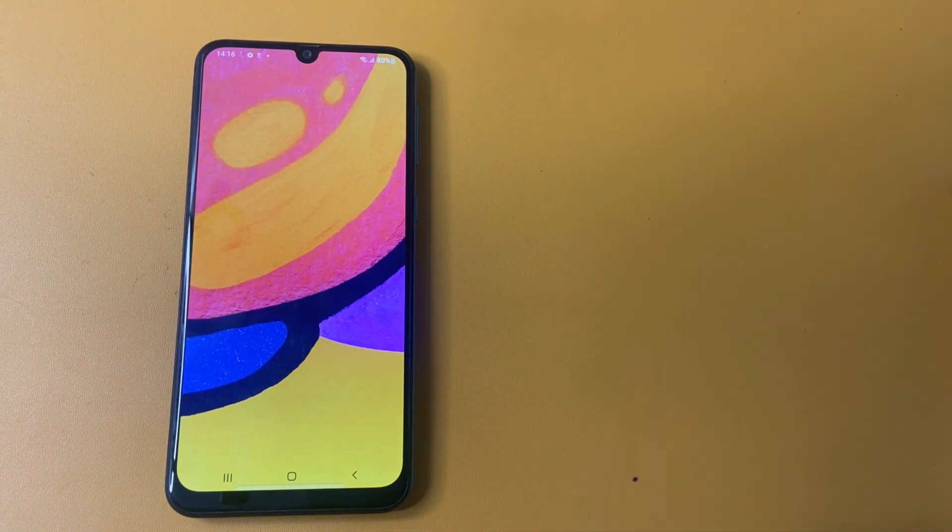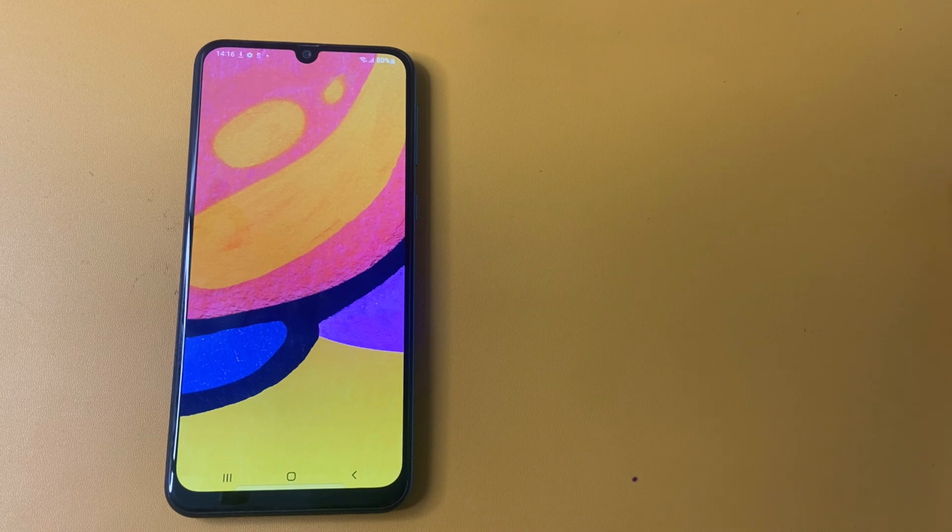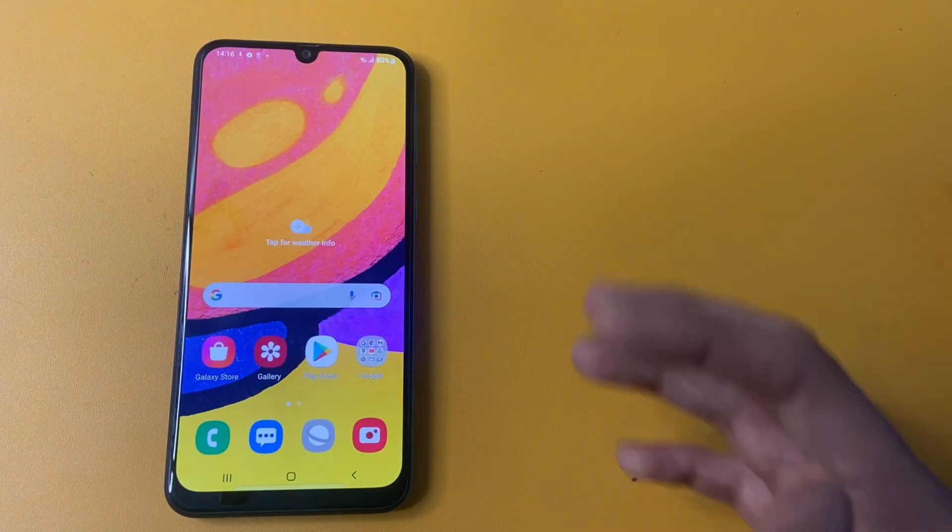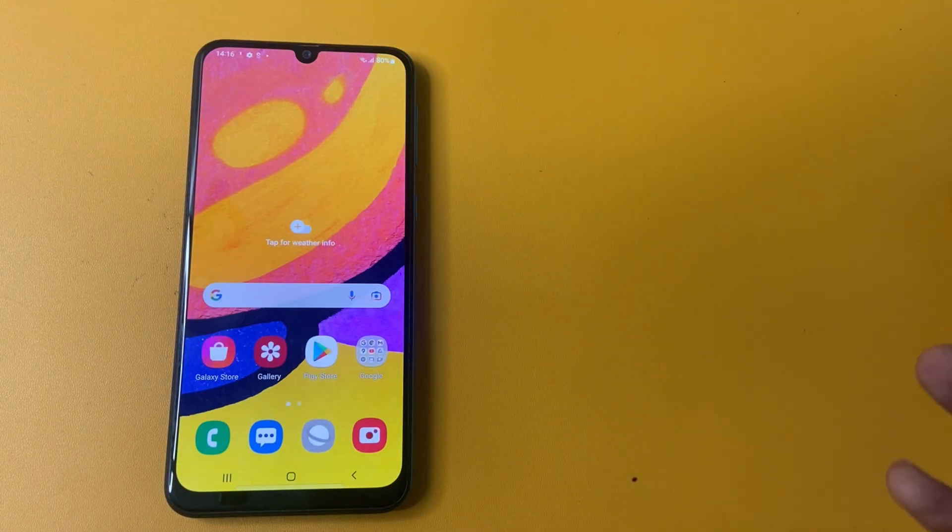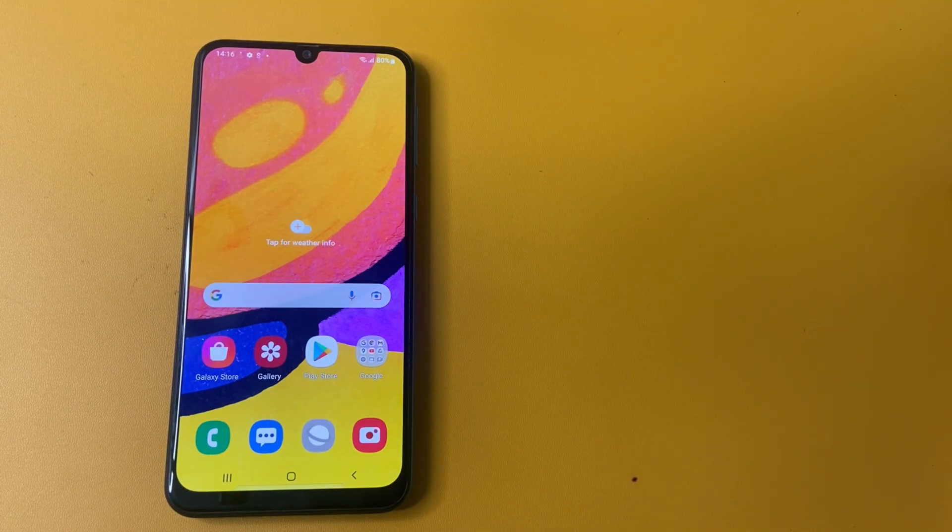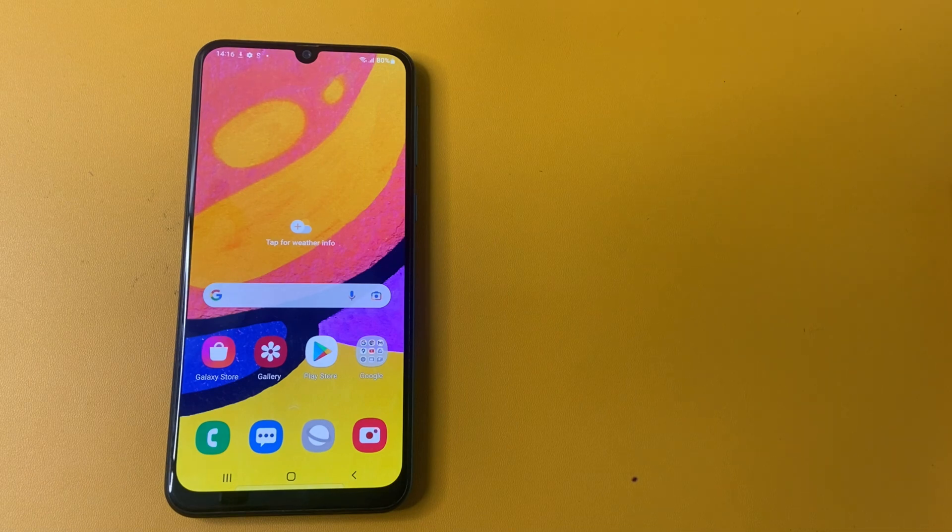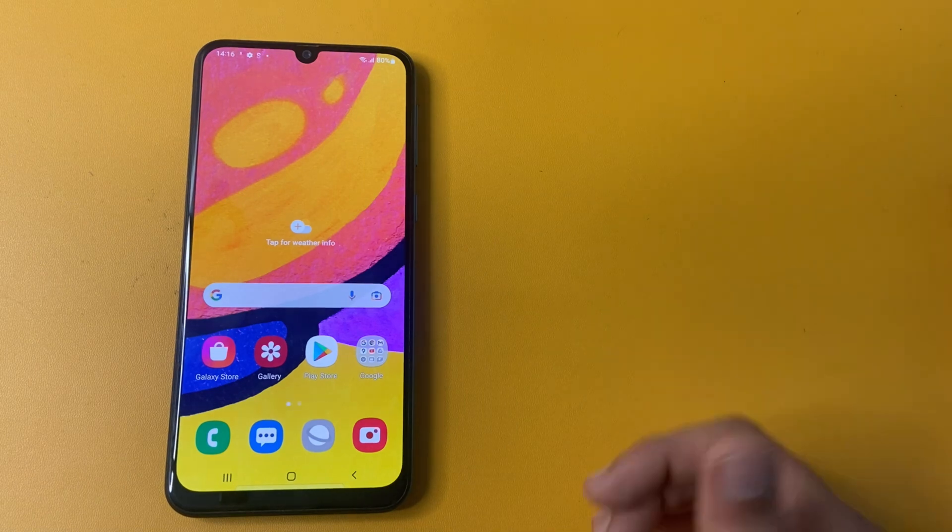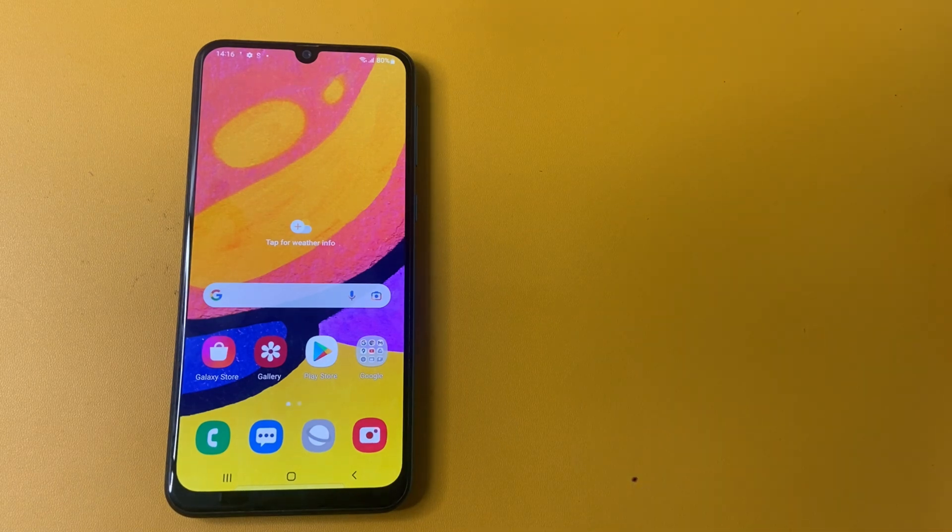OK friend. After successfully removing FRP, your phone looks like that. If any case your phone is not unlocked, please comment with your model number. Thank you for watching.